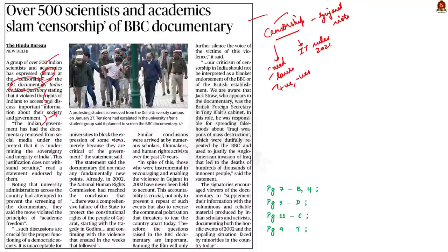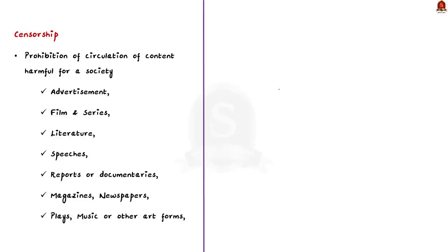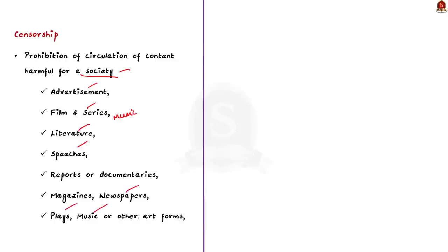Censorship can be defined as an activity used to prohibit the circulation of content considered harmful for a society. The content to be censored can be an advertisement, film, series, music, speeches, reports, debates, magazines, newspapers, plays, any form of art, literature, documentary, or oral works.